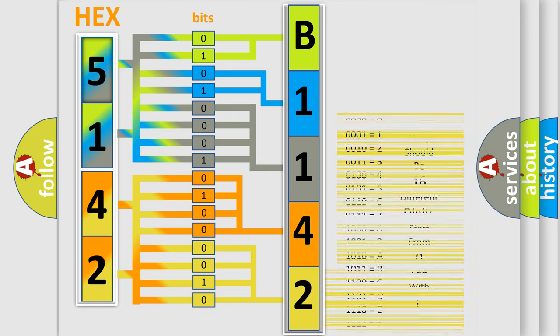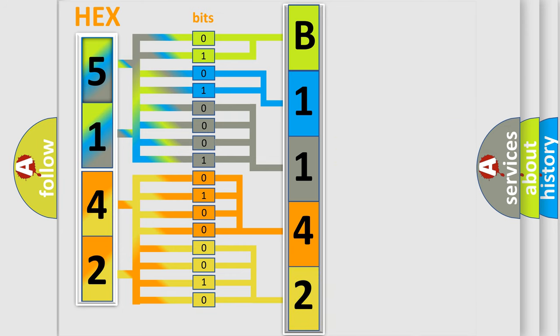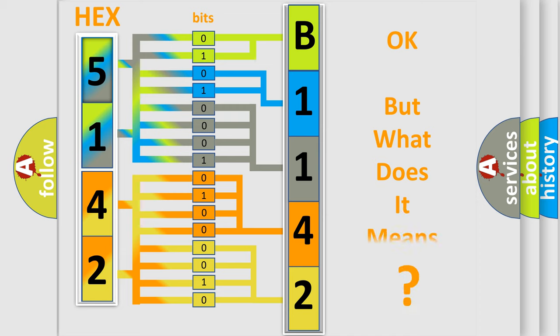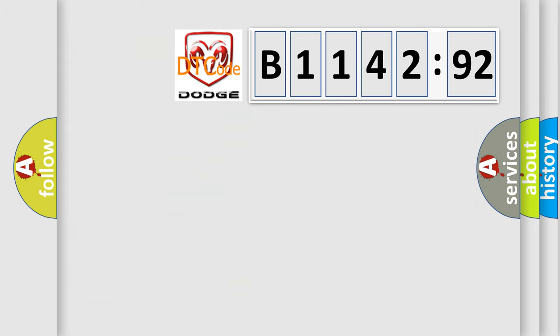We now know how the diagnostic tool translates the received information into a more comprehensible format. The number itself does not make sense to us if we cannot assign information about what it actually expresses.